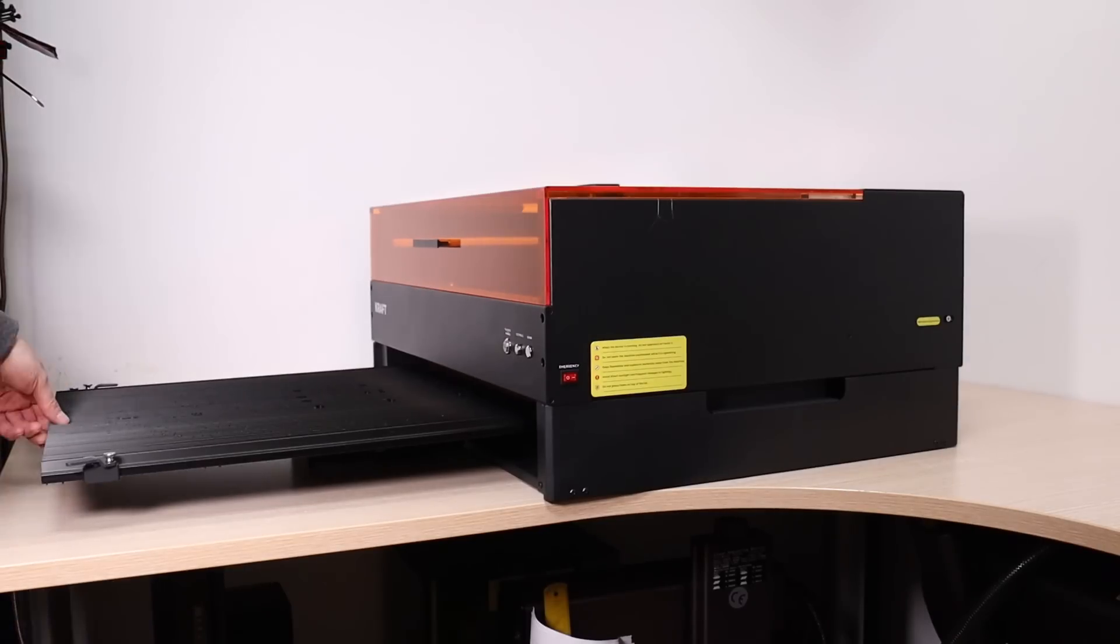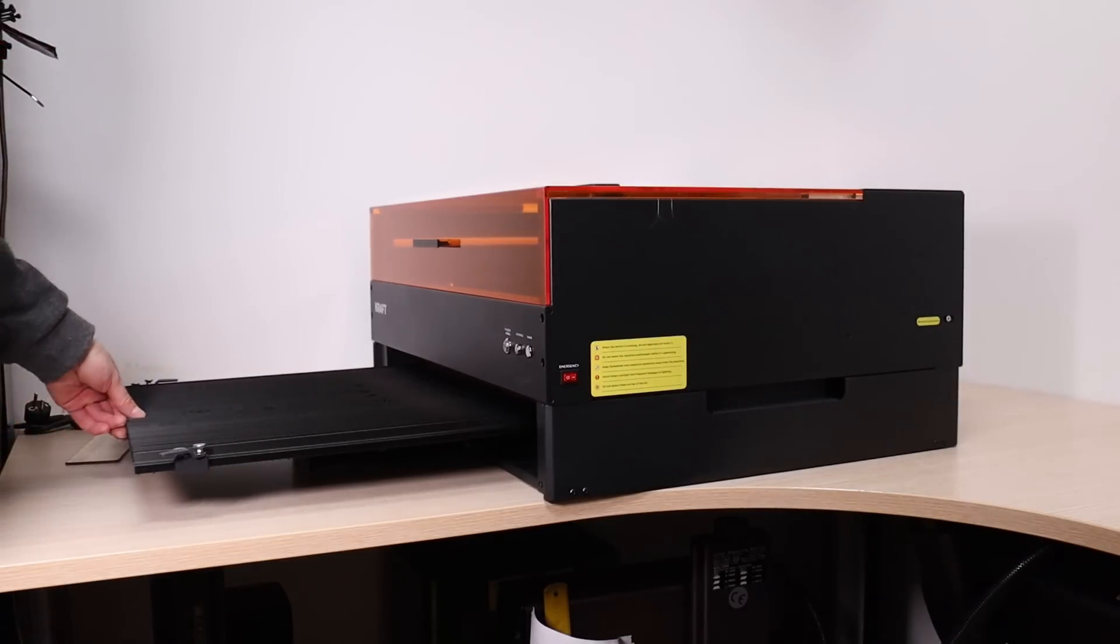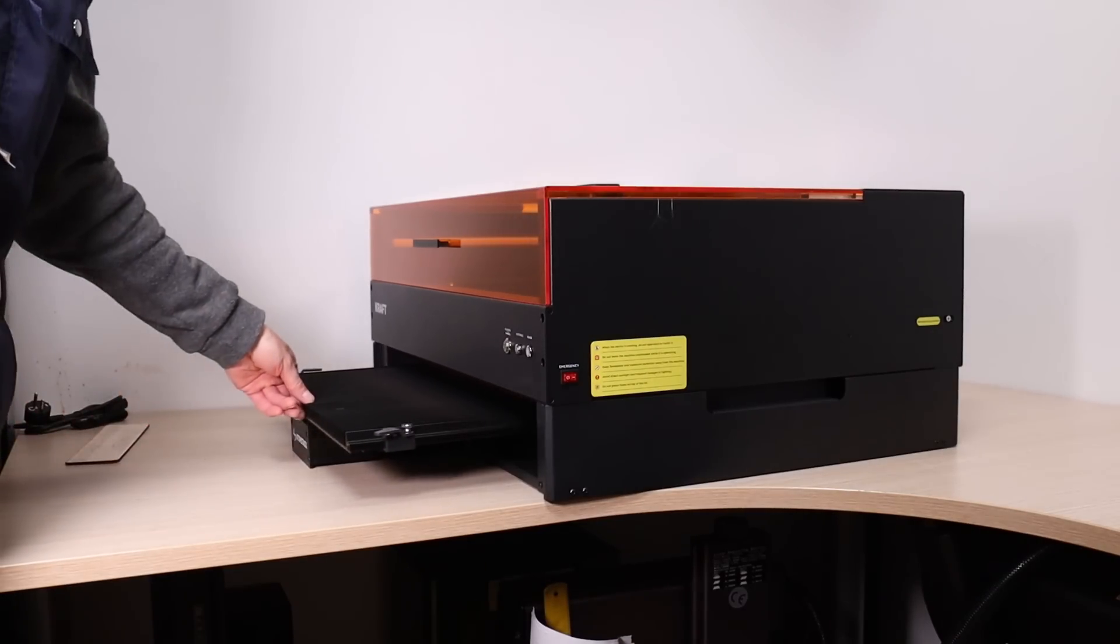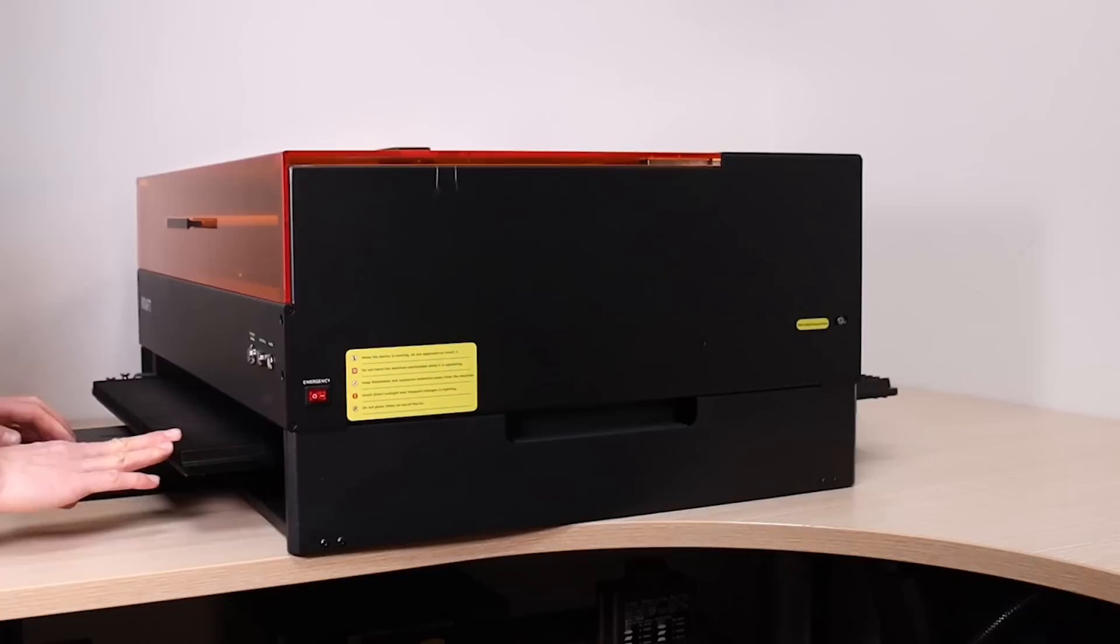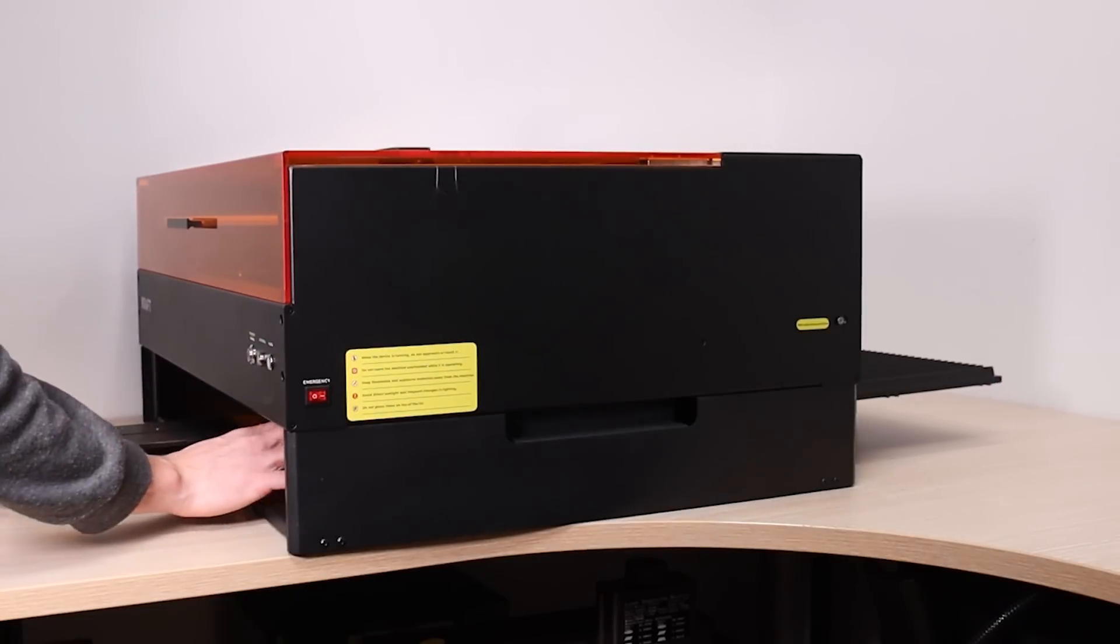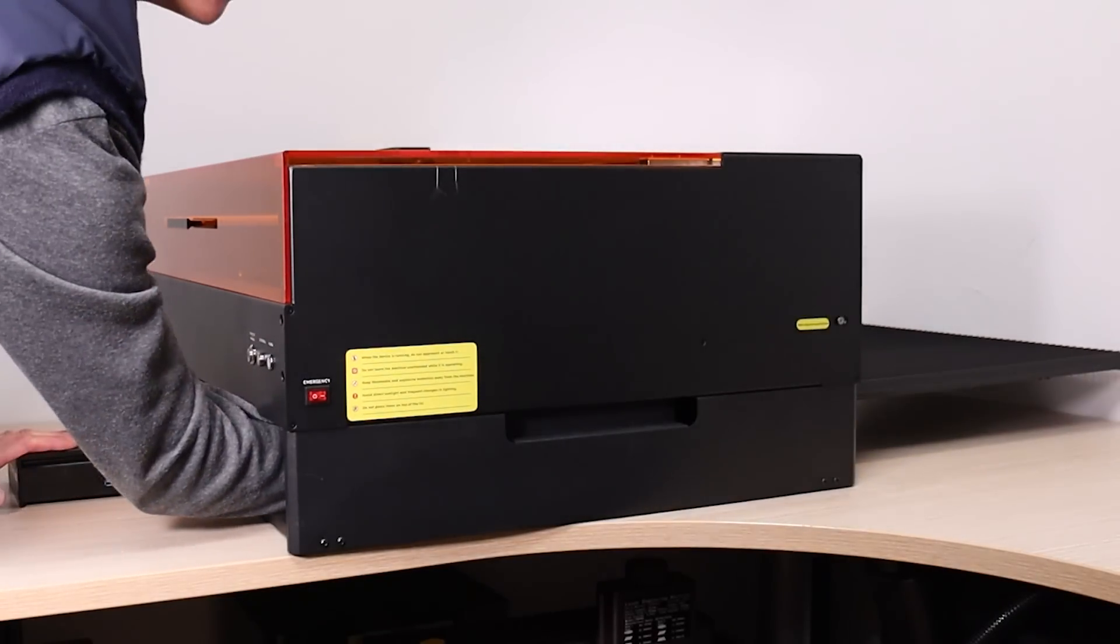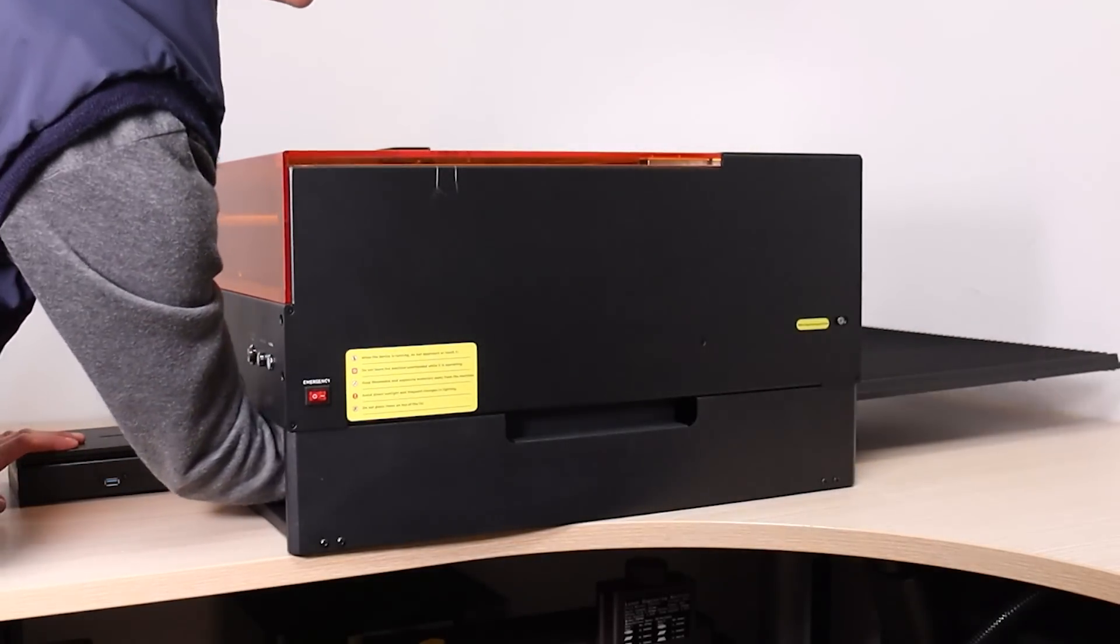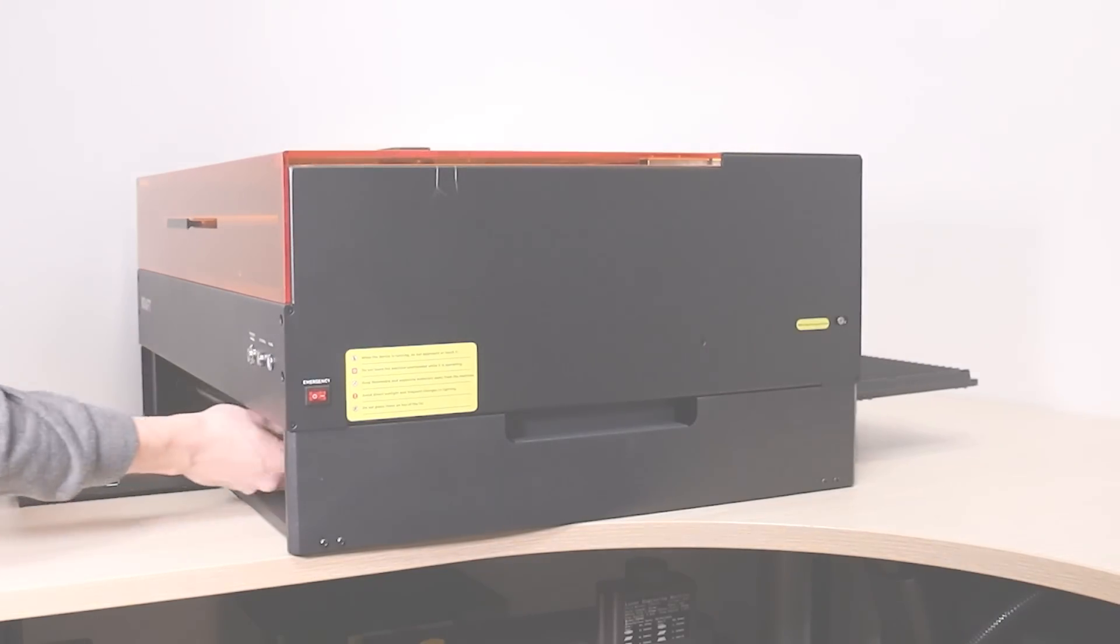Additionally, it supports various accessories, including a riser extension and a conveyor feeder tray, which expands the working area by nearly three times.